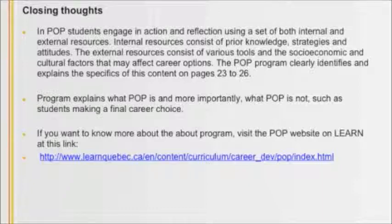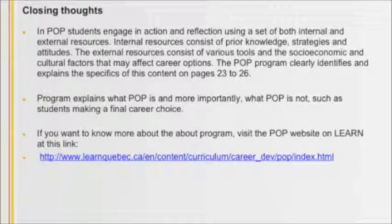The program explains what POP is and, more importantly, what POP is not. Students are learning how to explore careers, not make final career choices. Again, I would encourage you to read your program again and again throughout the year. You will find it really helps.